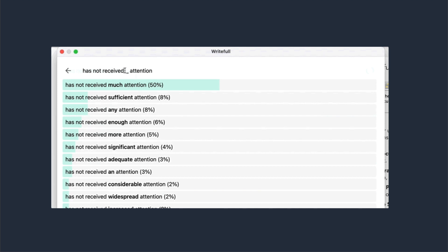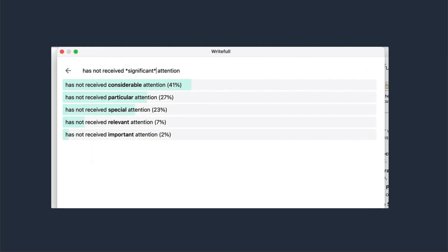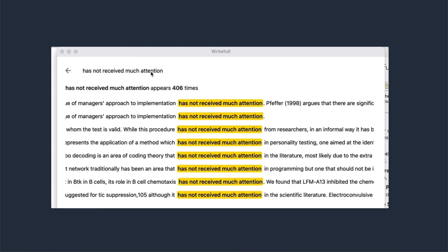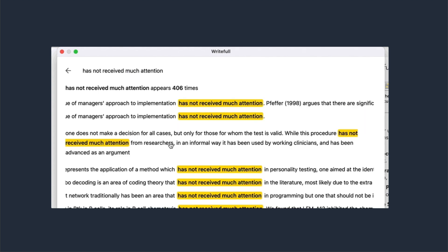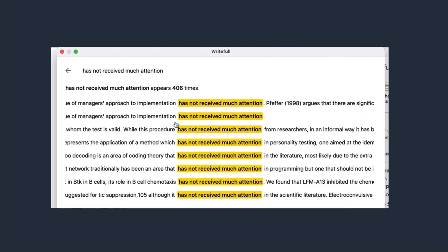Like language search. This feature lets authors browse Writeful's database of scientific texts to see how often certain words and phrases are used, how they are used, what words fit a context, and which synonyms could be used instead.